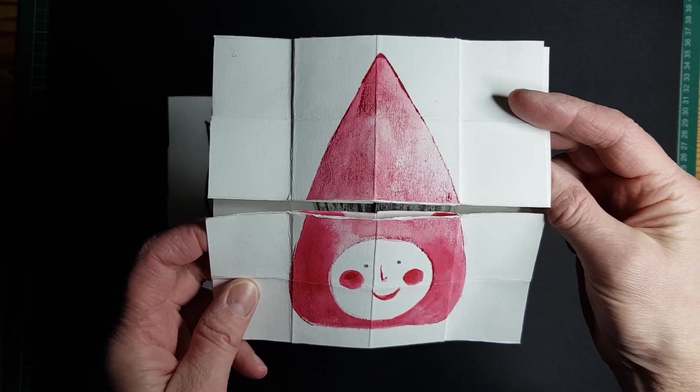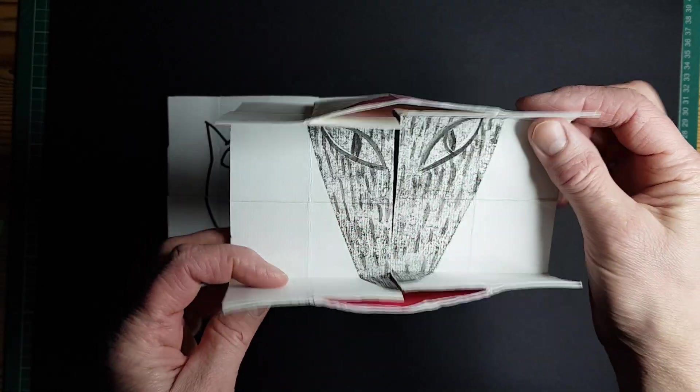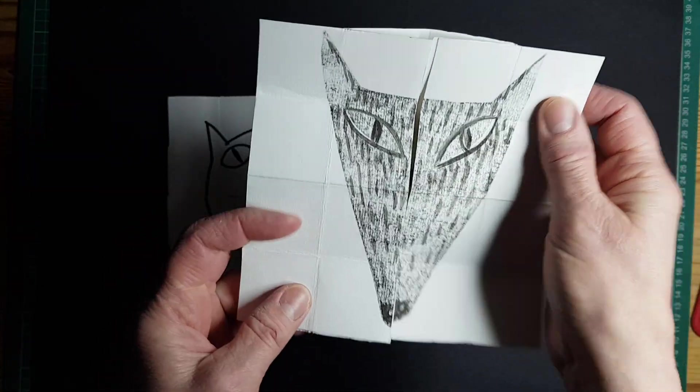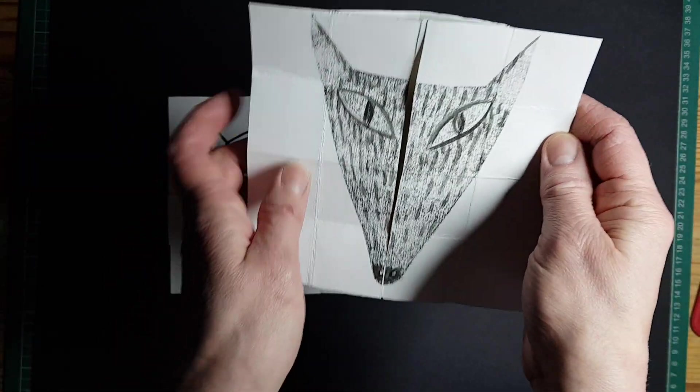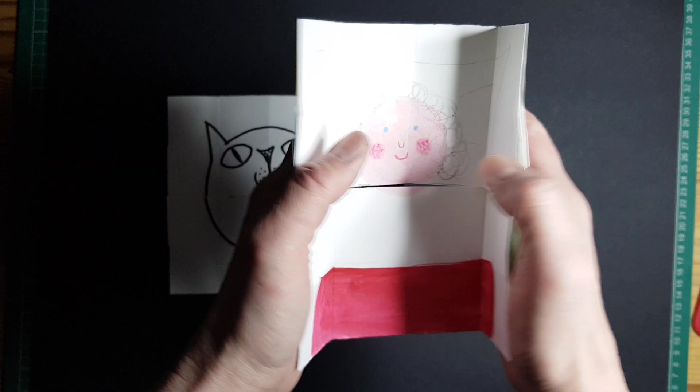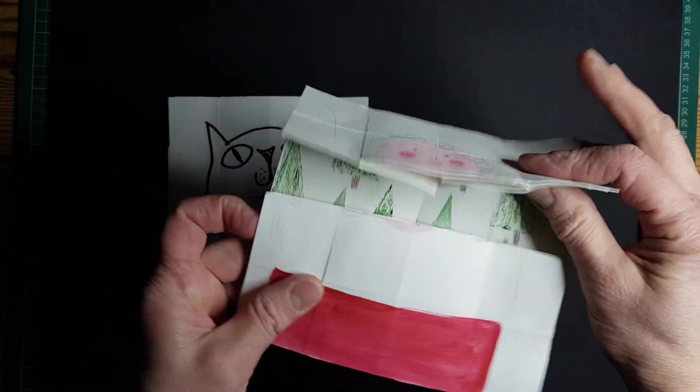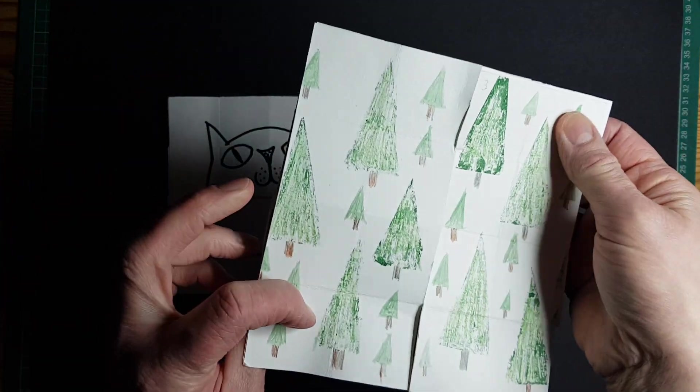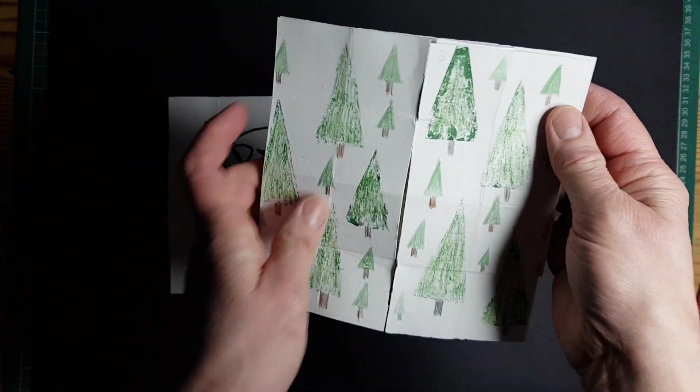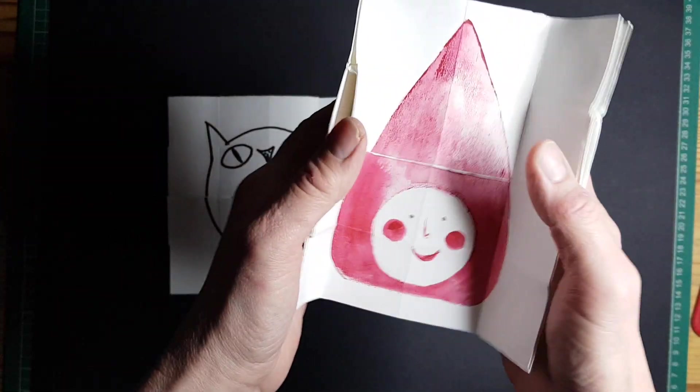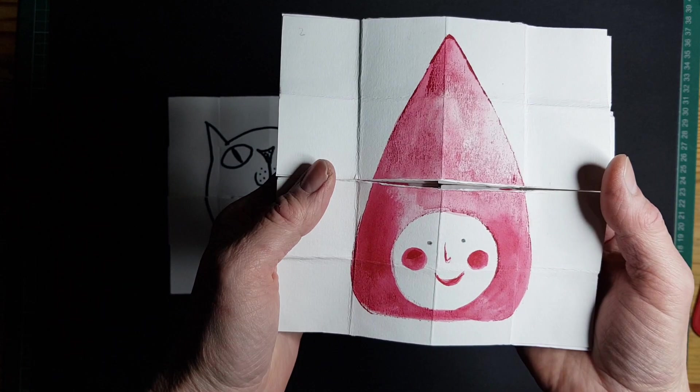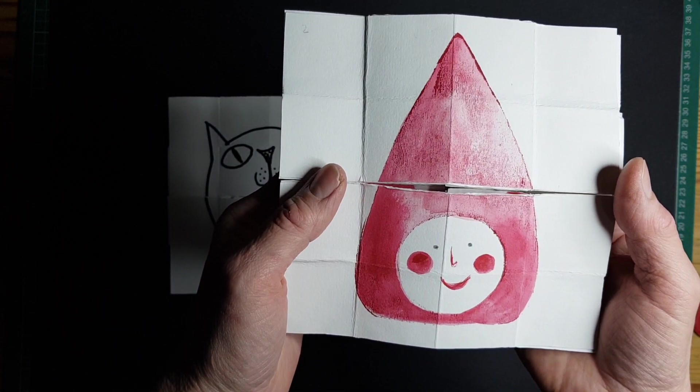So it starts with Little Red Riding Hood, this one. It goes to a wolf, it goes to grandma in bed, and then it goes to the forest. Then it's back to Little Red Riding Hood.